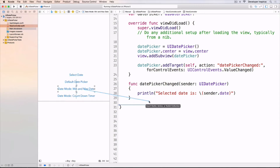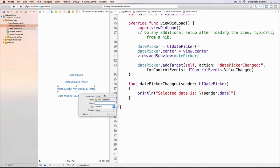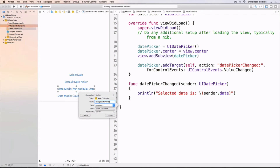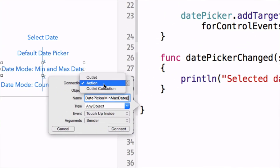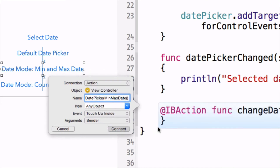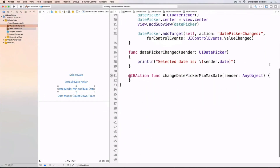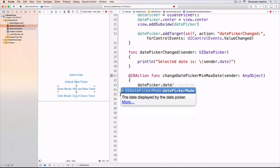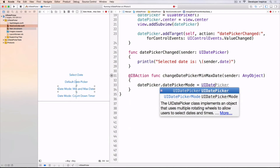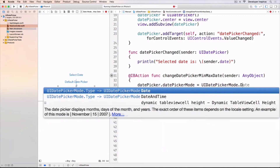Inside this action, we will change the mode of the date picker, which is the datePickerMode. So I will do datePicker.datePickerMode equals UIDatePickerMode.date. This will give me just the date — by default you will see that it shows date and time, so we only want the date. Then I will set one year as the interval. It is of type NSTimeInterval, which is actually just a type alias for Double. A year has 365 days times 24 hours times 60 minutes times 60 seconds.